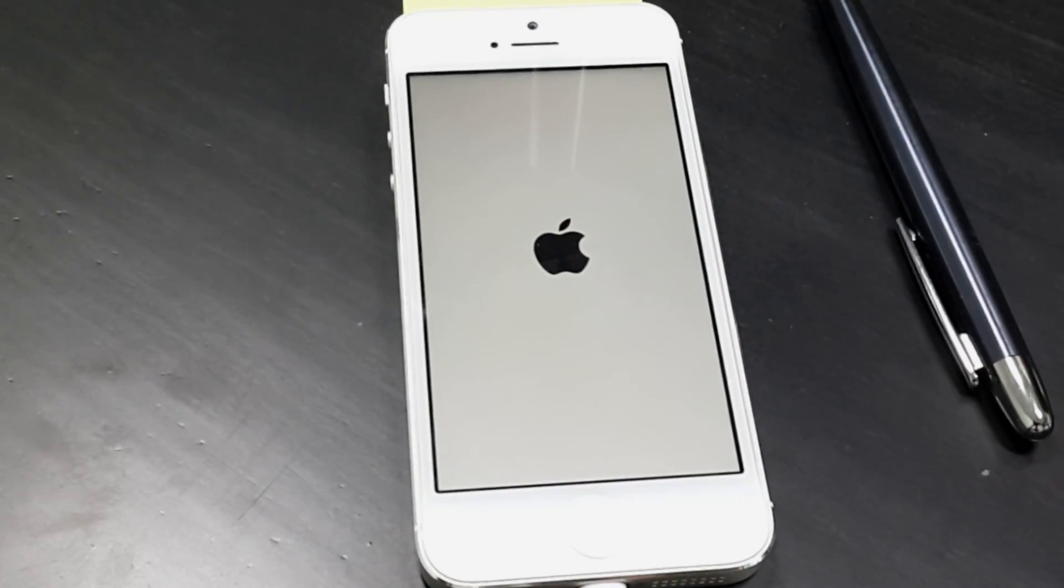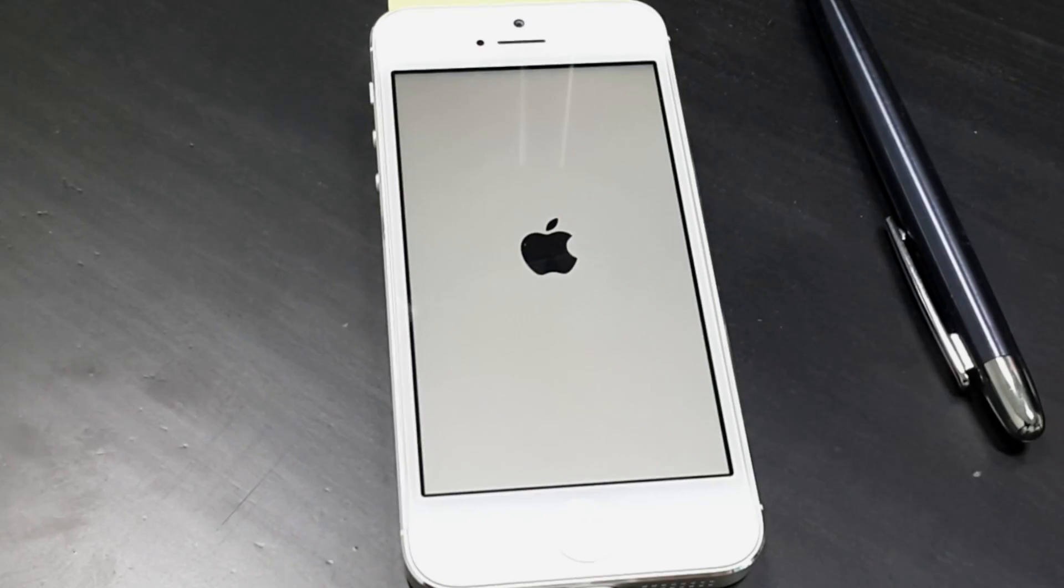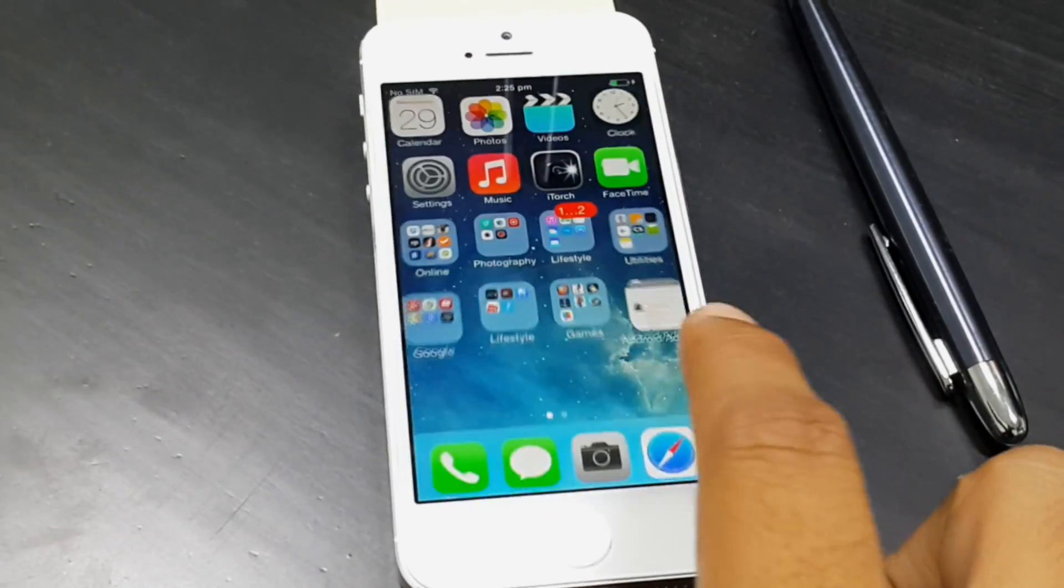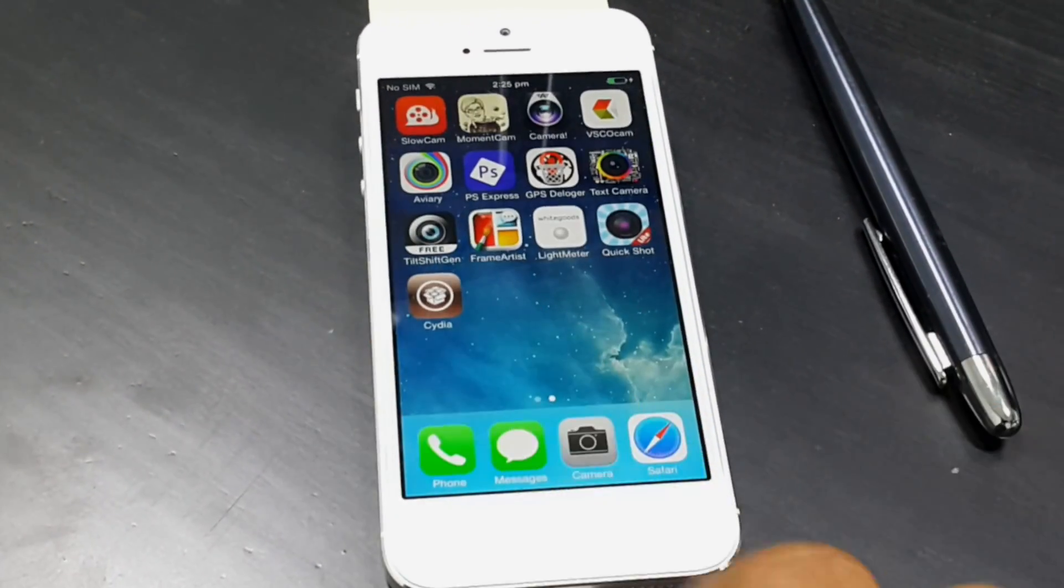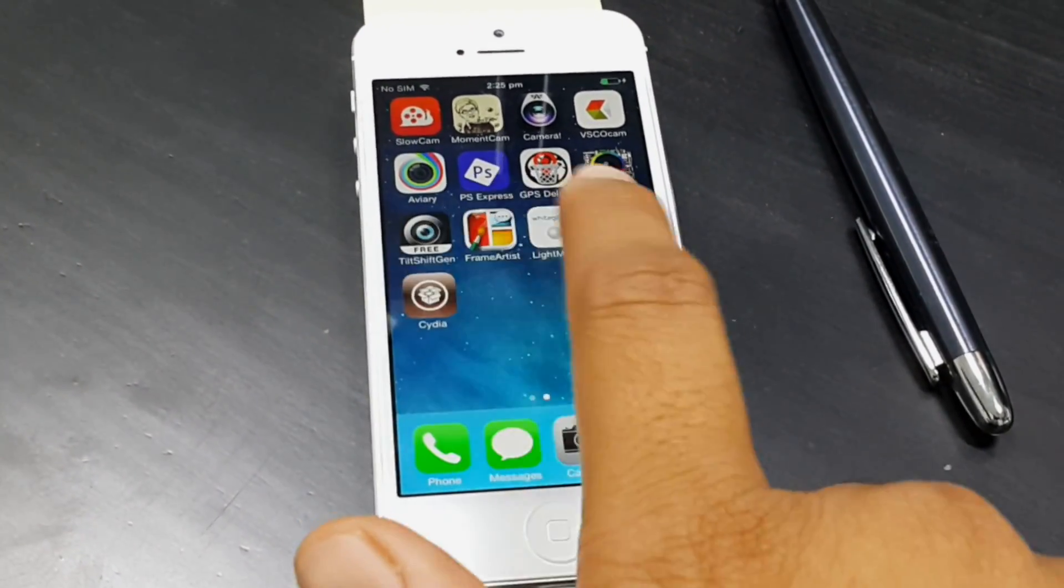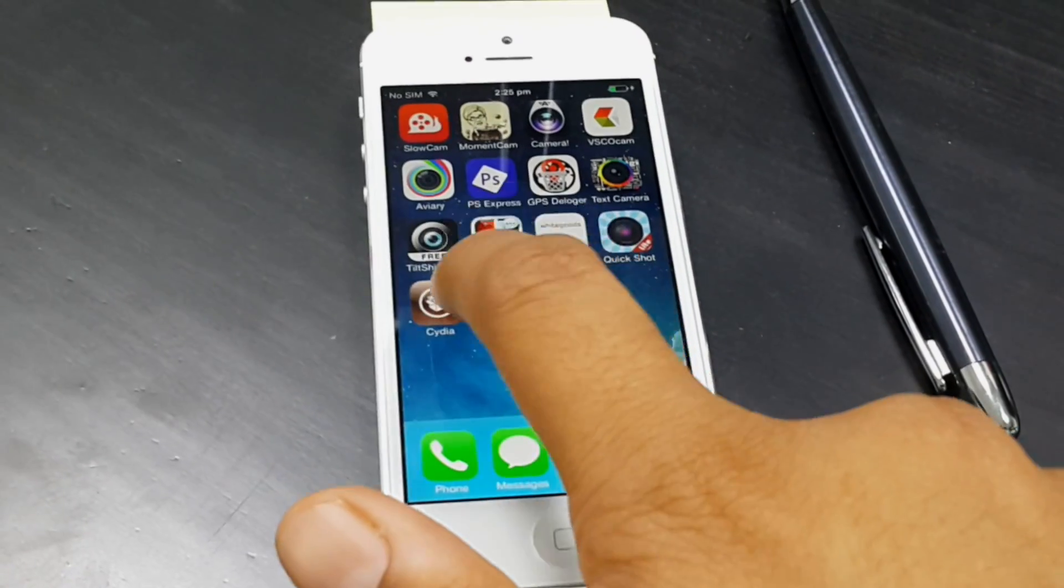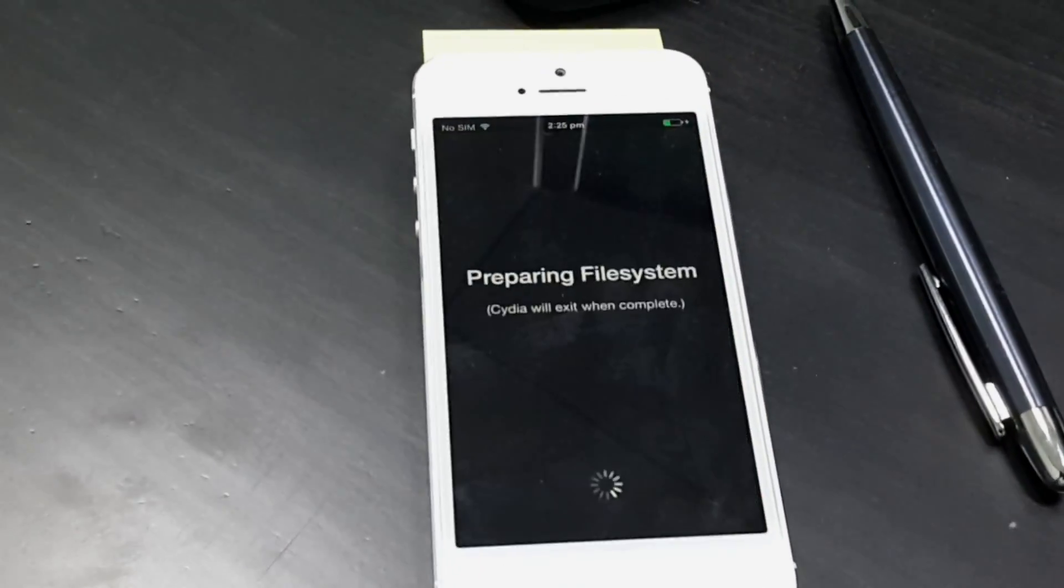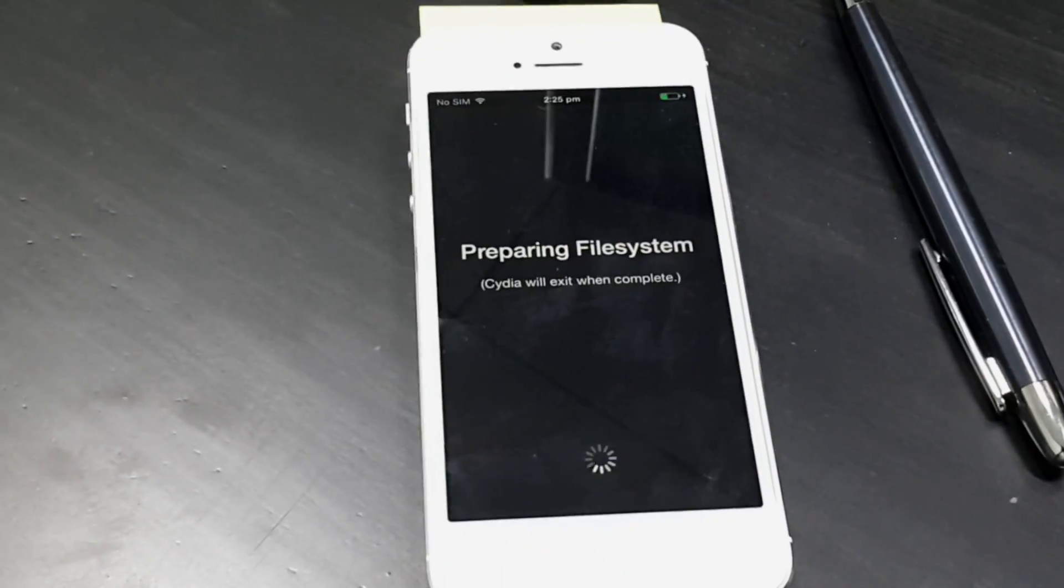But once your device is actually rebooted, then you could find that a new application, that is Cydia, would be available on your smartphone. Once you run that, you can install many different tweaks, applications and do a lot of stuff with your smartphone.